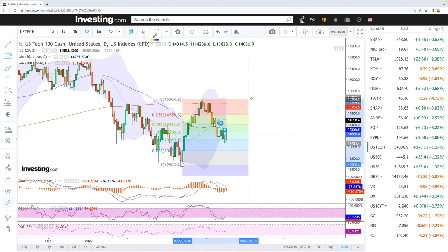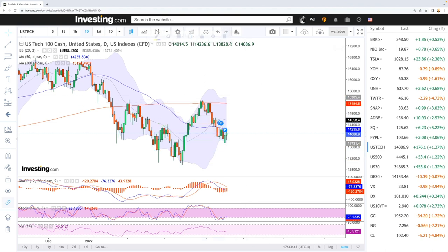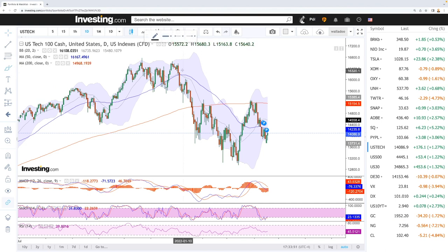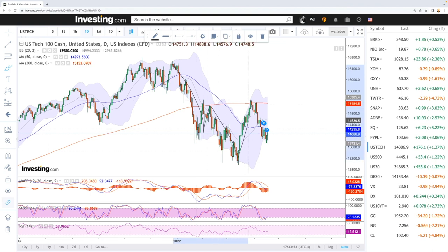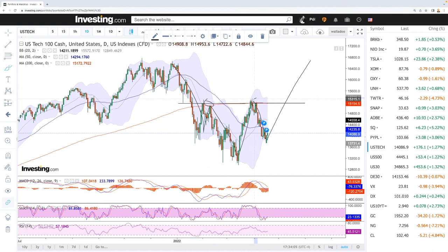If you look at the Fibonacci retracements, we should be around, give or take, the 61.8 level in this area. We kind of bounced from the 61.8, and that could be an indication that we will go higher from here. If that is the case, we could also expect this to be a flag or a head-and-shoulder pattern — shoulder, head, shoulder — and that basically means that if we break, we'd need to get past this top here and the 200 moving average.